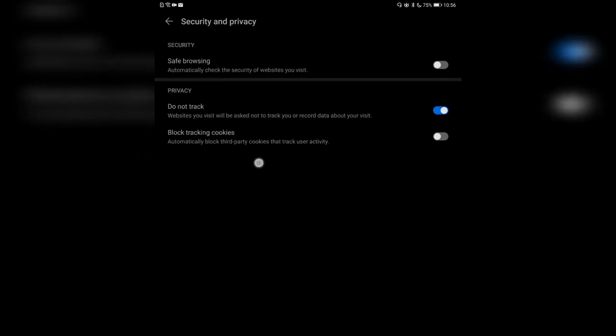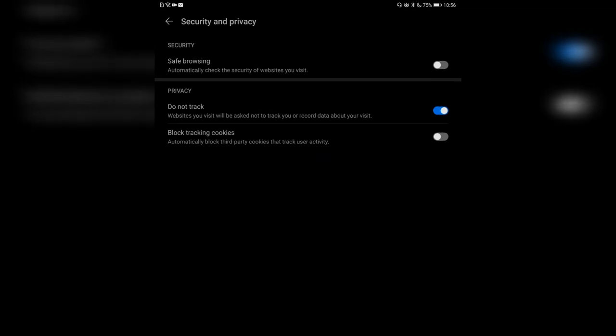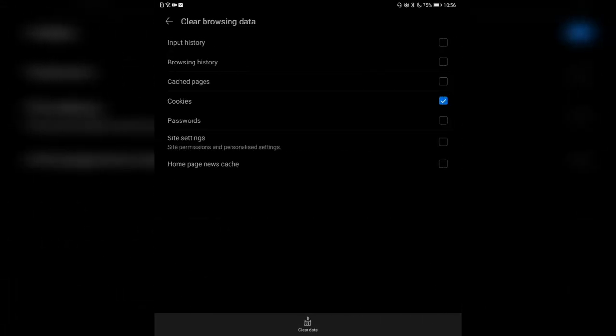Block tracking cookies automatically blocks third-party cookies that track your user activity — like for example the Facebook Like button. I like this very much — you can turn it on in the privacy settings. I'd recommend doing this. If you don't like safe browsing you can turn it off; for experienced users it may be fine to leave it off.